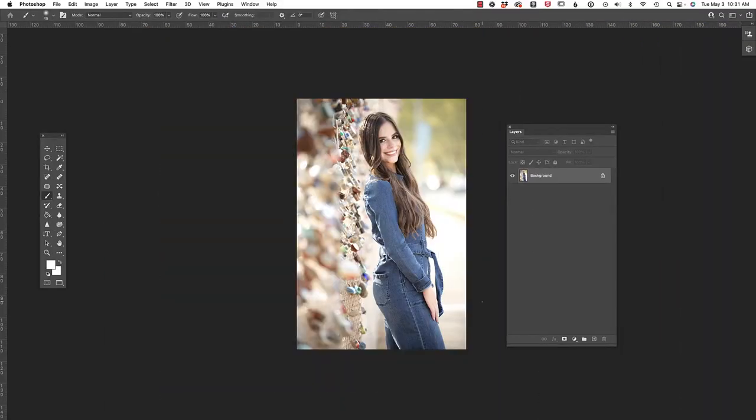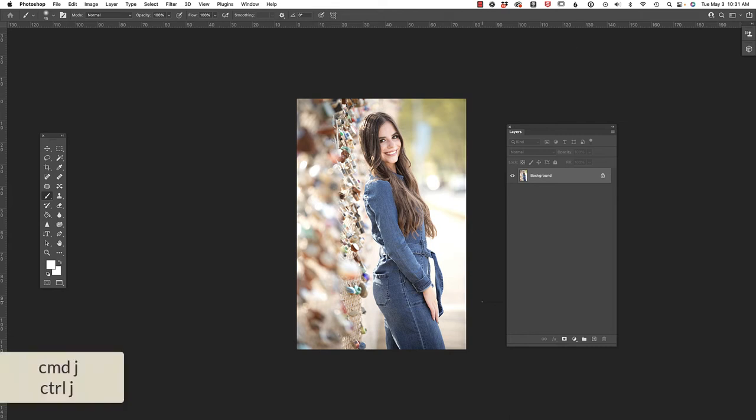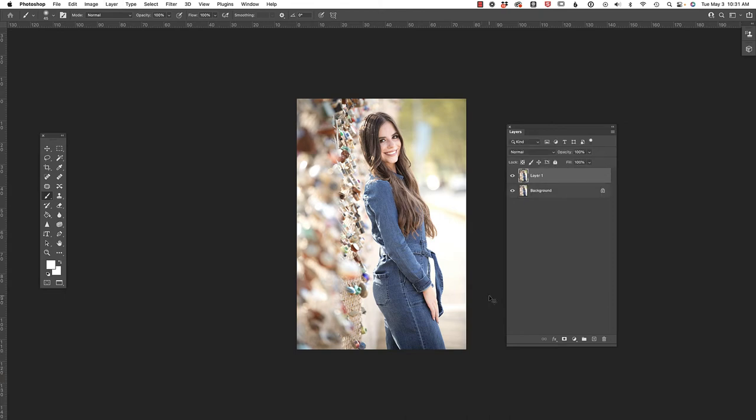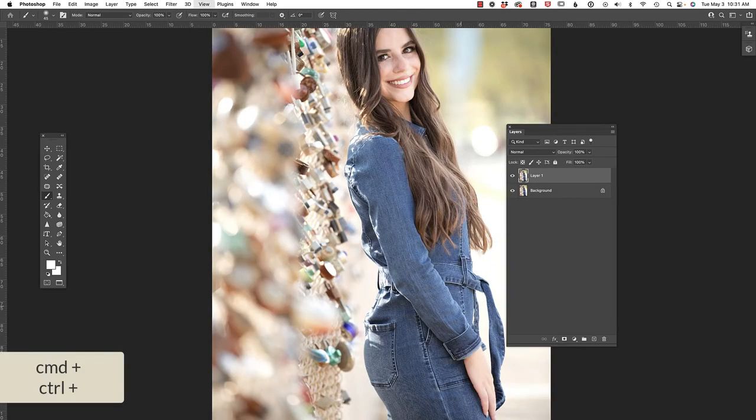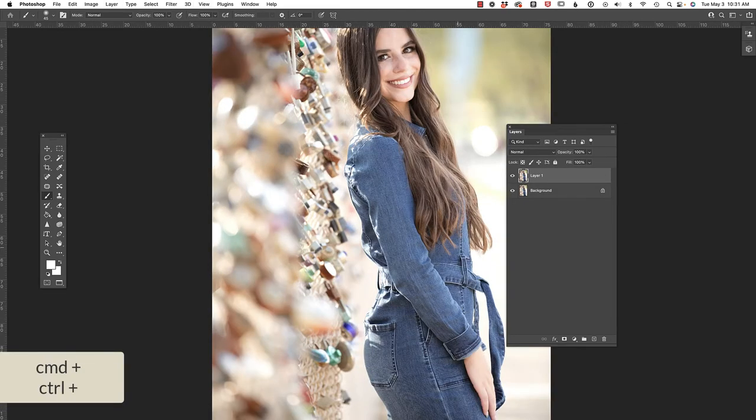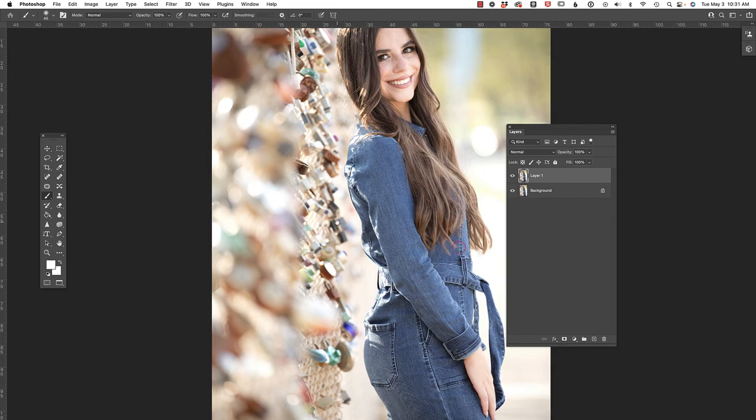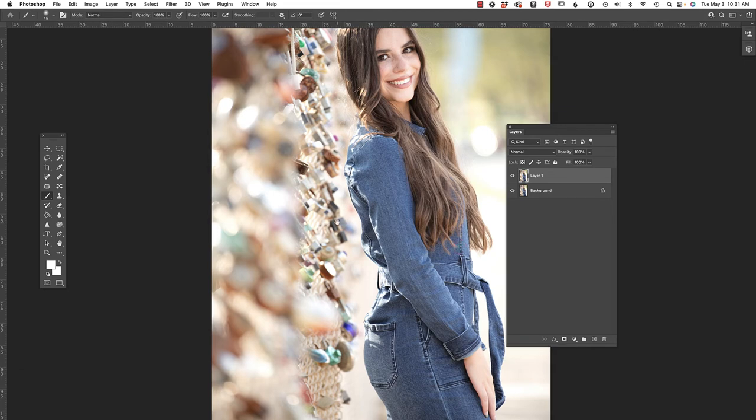My friend Valerie Thomas recently sent me this photo because the client was asking if she could move the belt closer to her body. So let's begin by pressing command or control J on the keyboard. Let's zoom in with the command or control plus, press the space bar in order to just reposition this image.